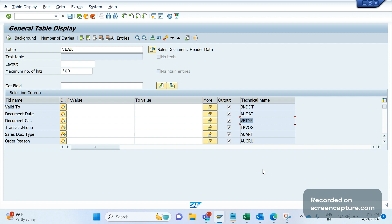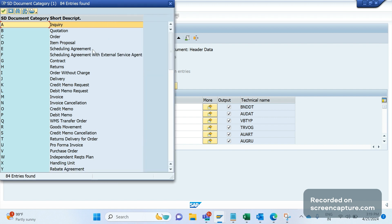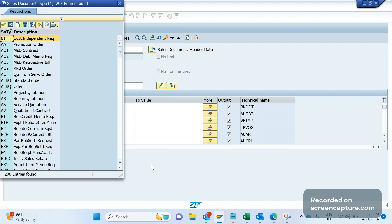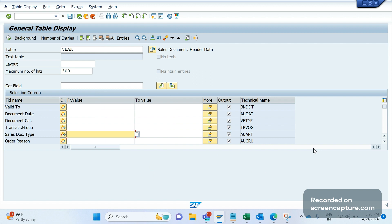Coming to VBTYP — it's a document category, describing what kind of transaction this is: order, inquiry, quotation. 'C' means order, 'B' means quotation, 'A' means inquiry, 'H' means returns. So VBTYP describes the document category. The next one is AUART, which stores the sales document type. We have several sales document types: order, cash sales, rush order, return order, credit memo request — those will be stored inside AUART.